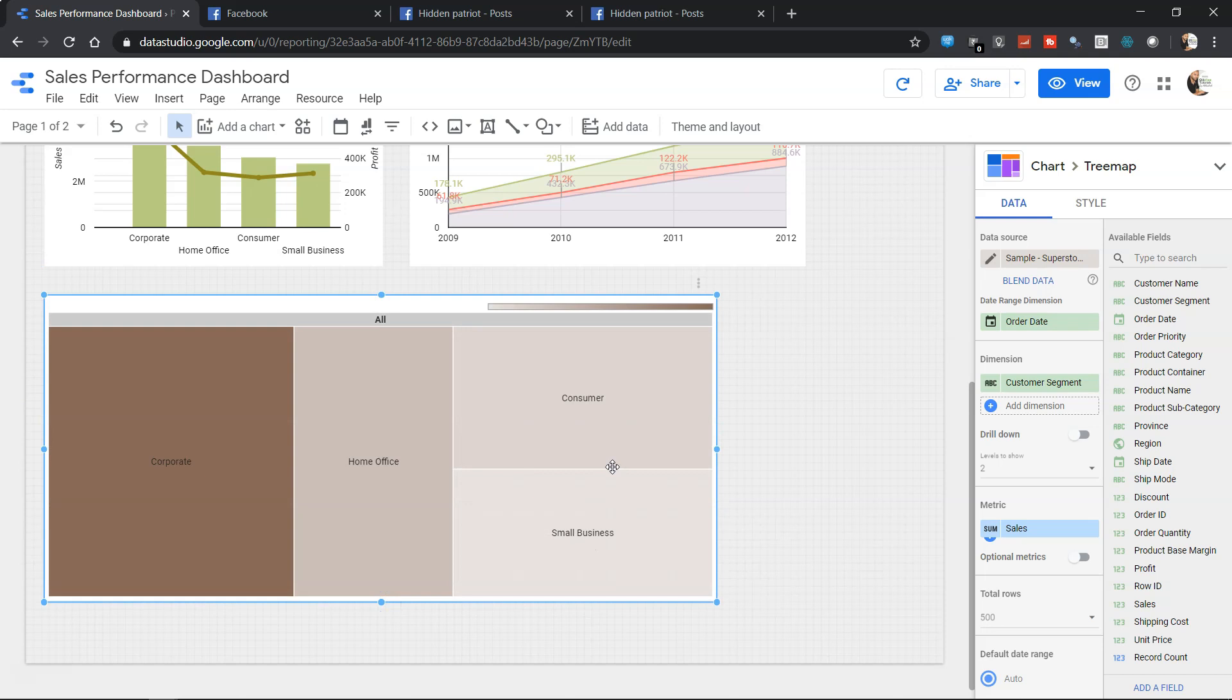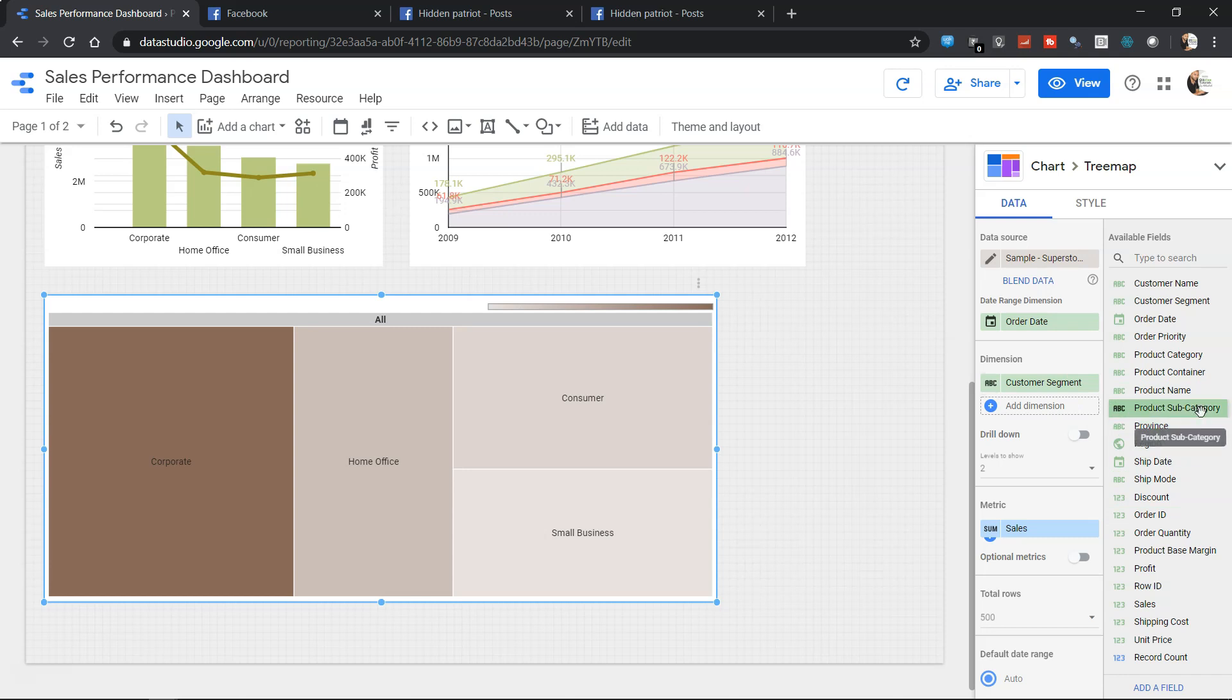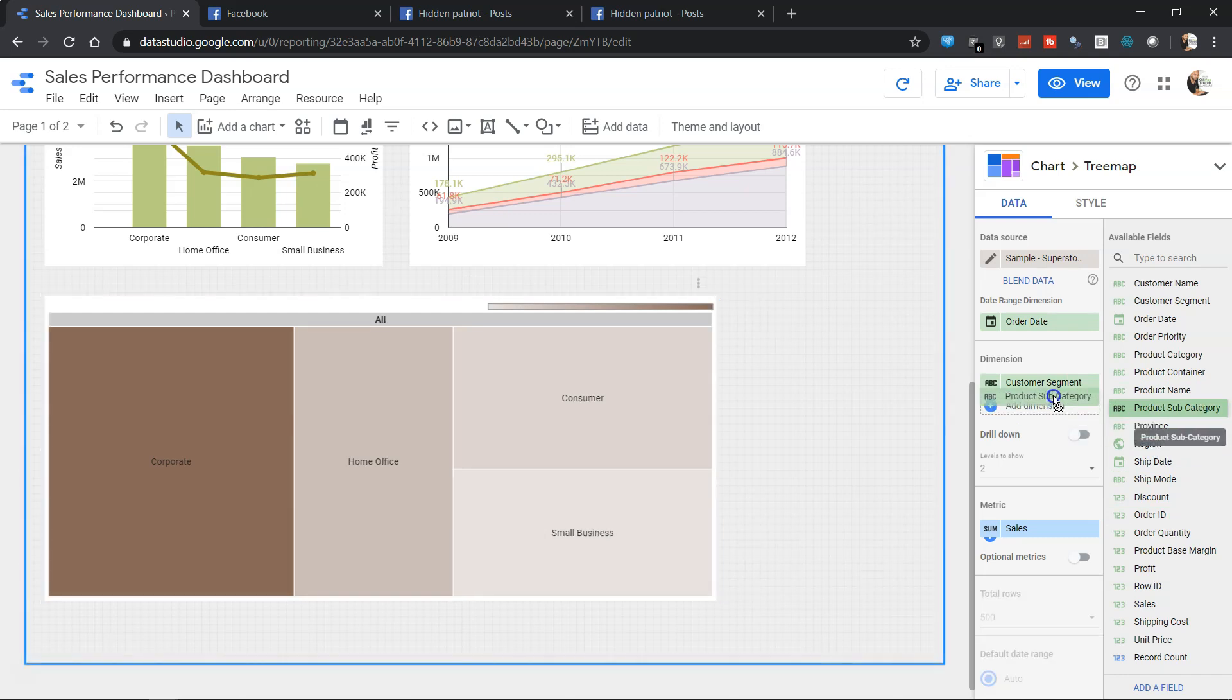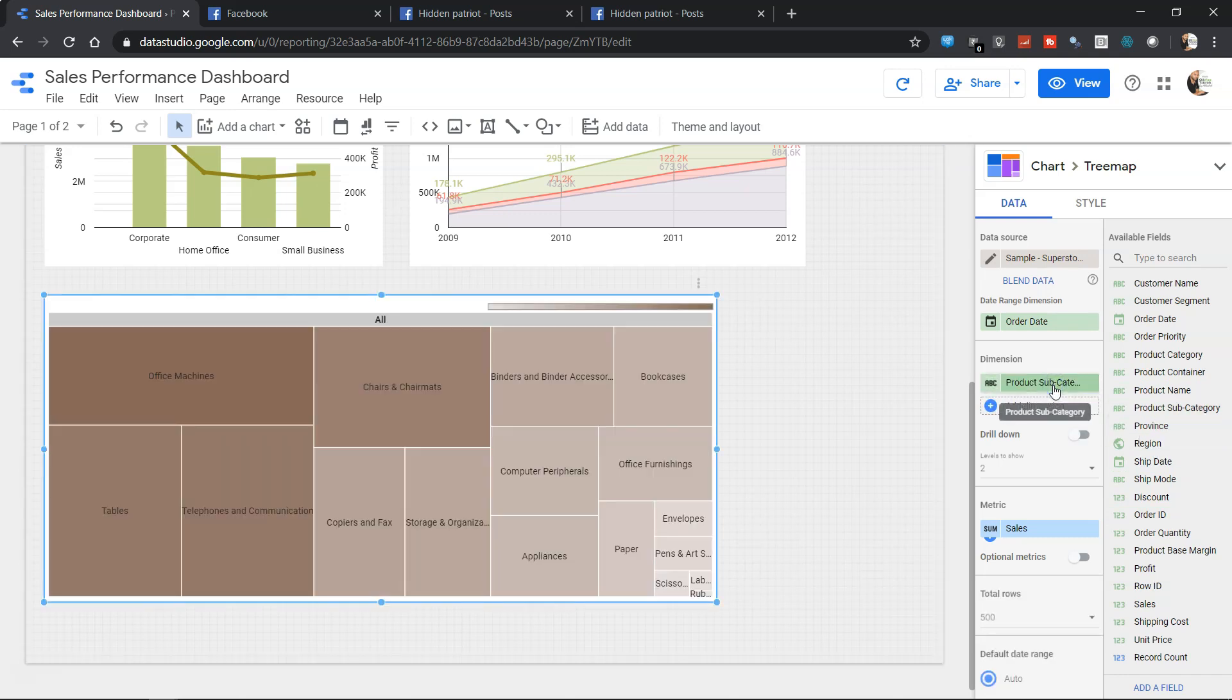Once I drag it down you will see that these values are now changed and showing you a proper tree map chart. Instead of customer segment like earlier I was showing you, you can bring the product subcategory over here and then have a similar view.